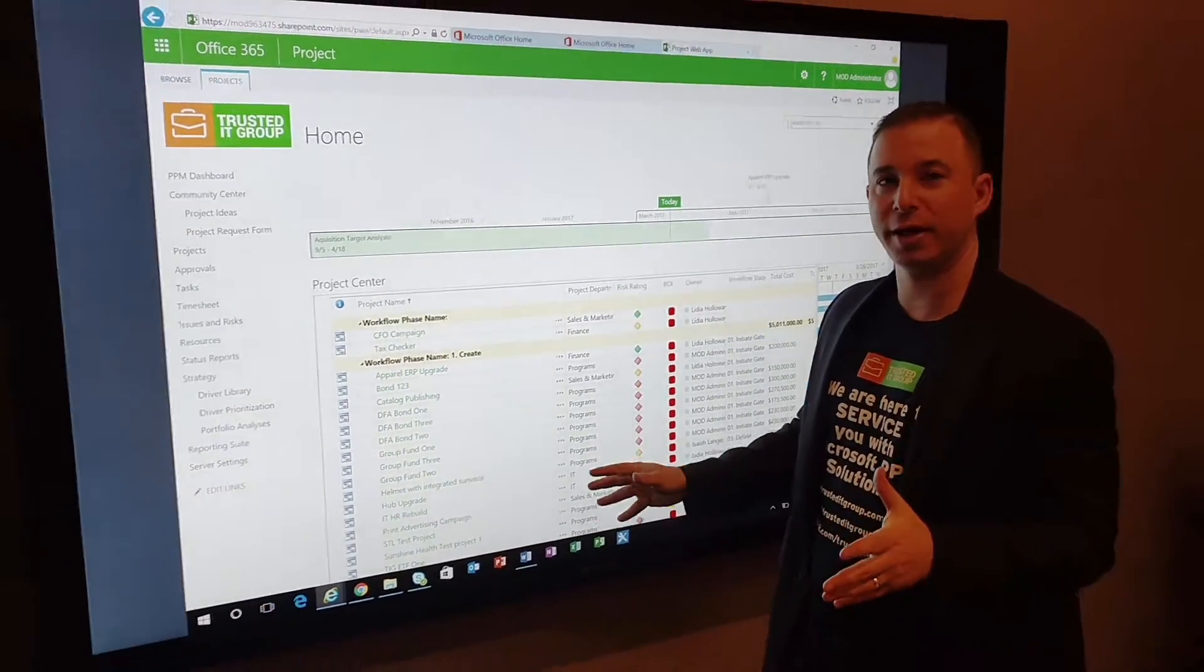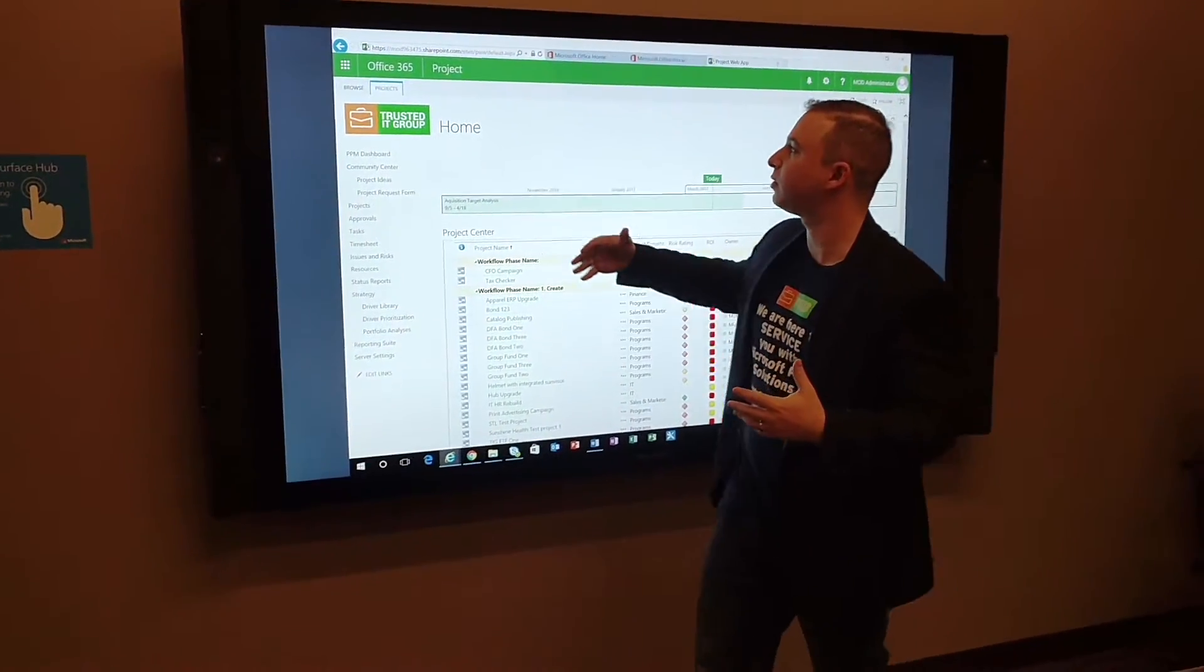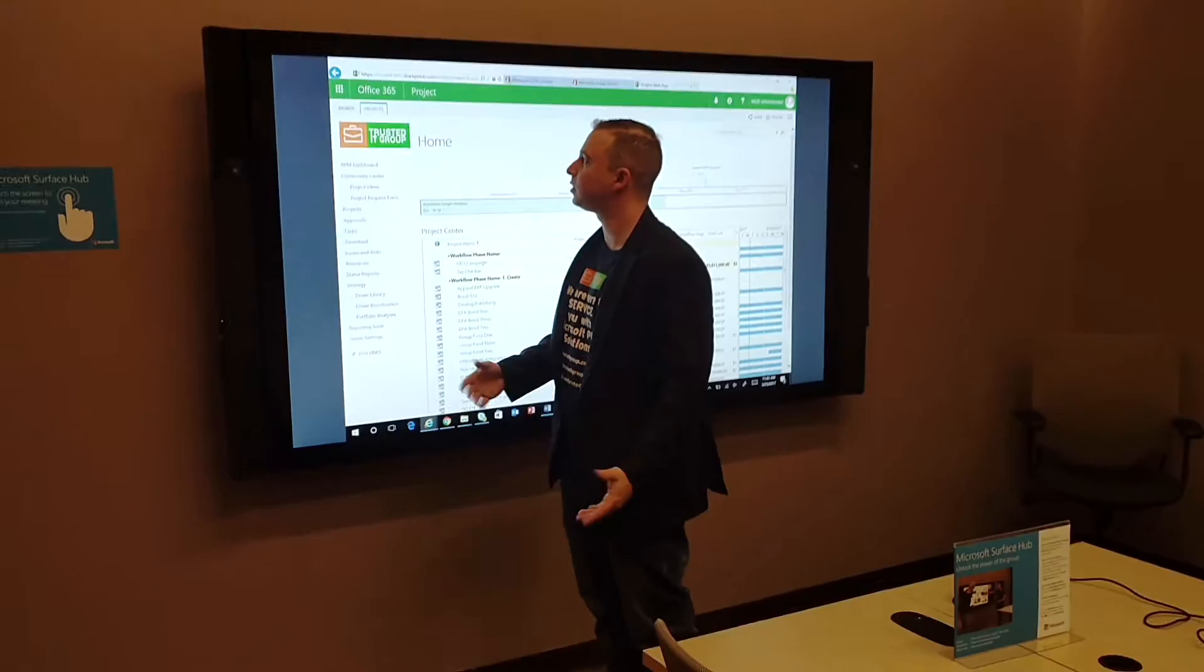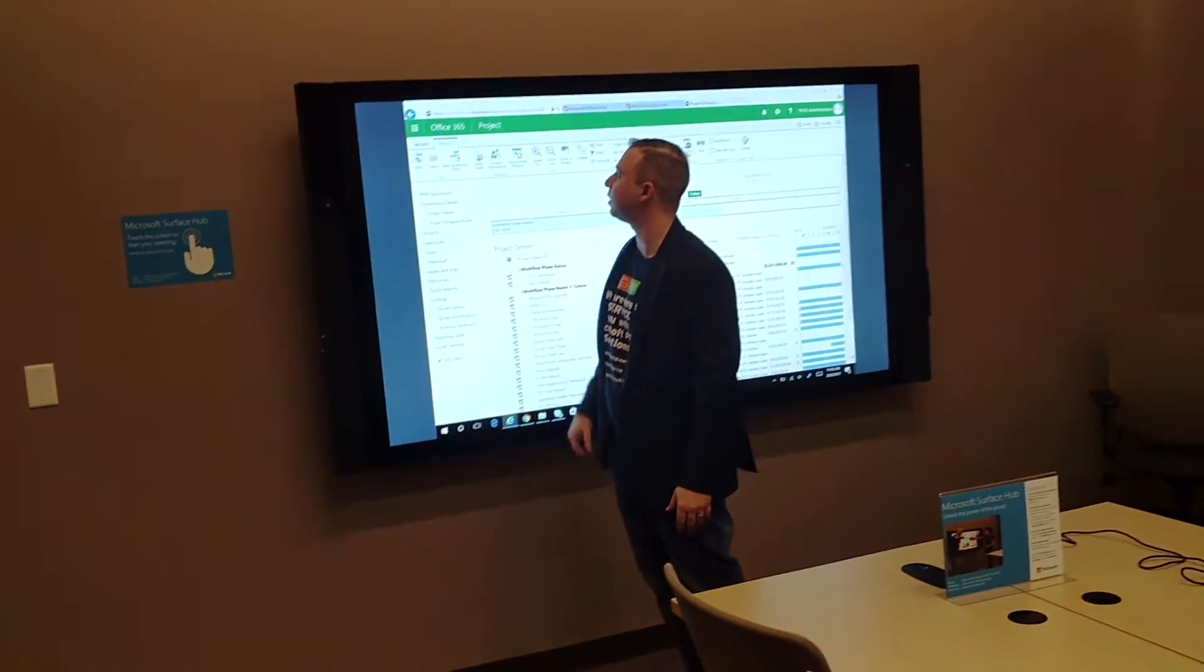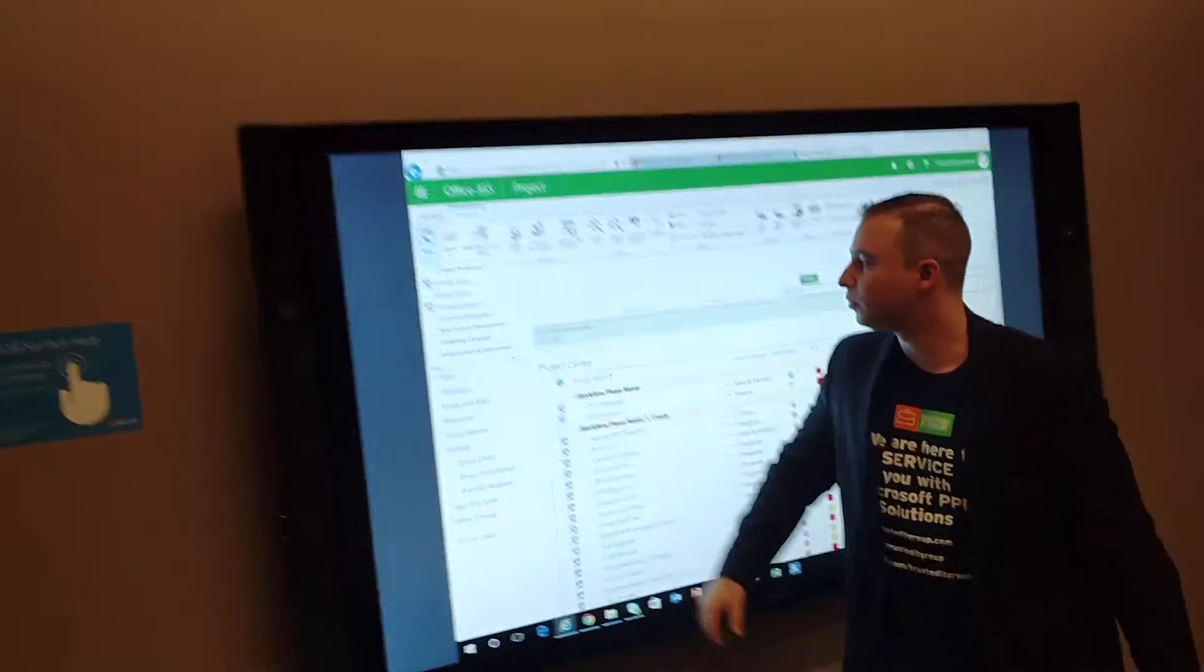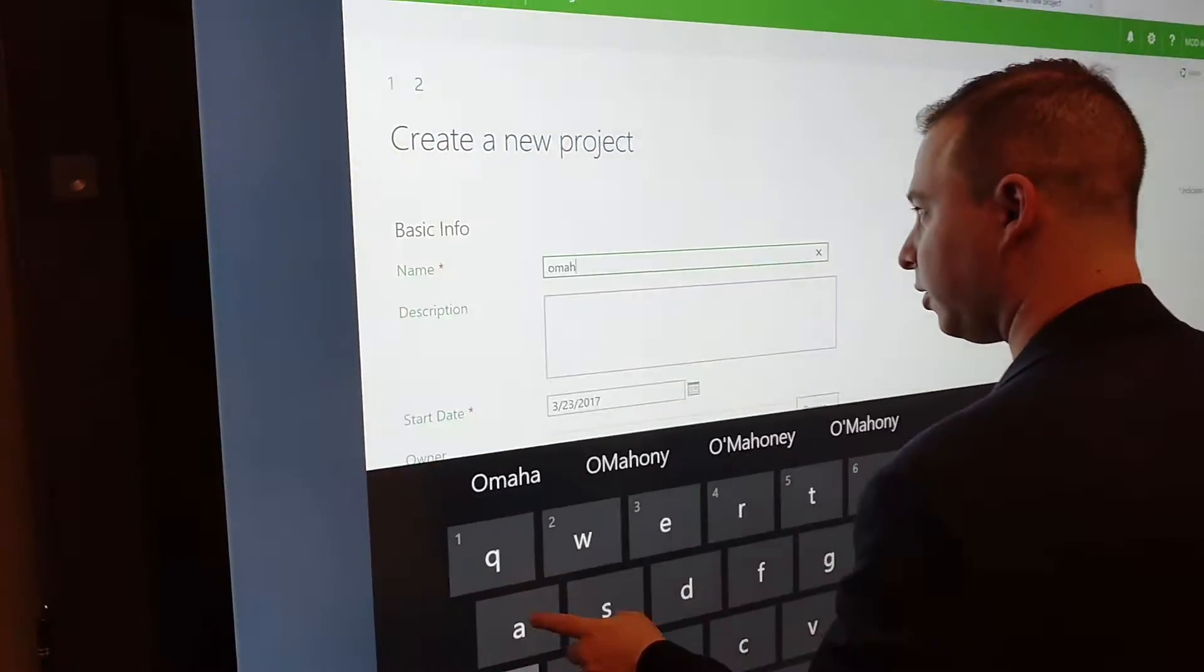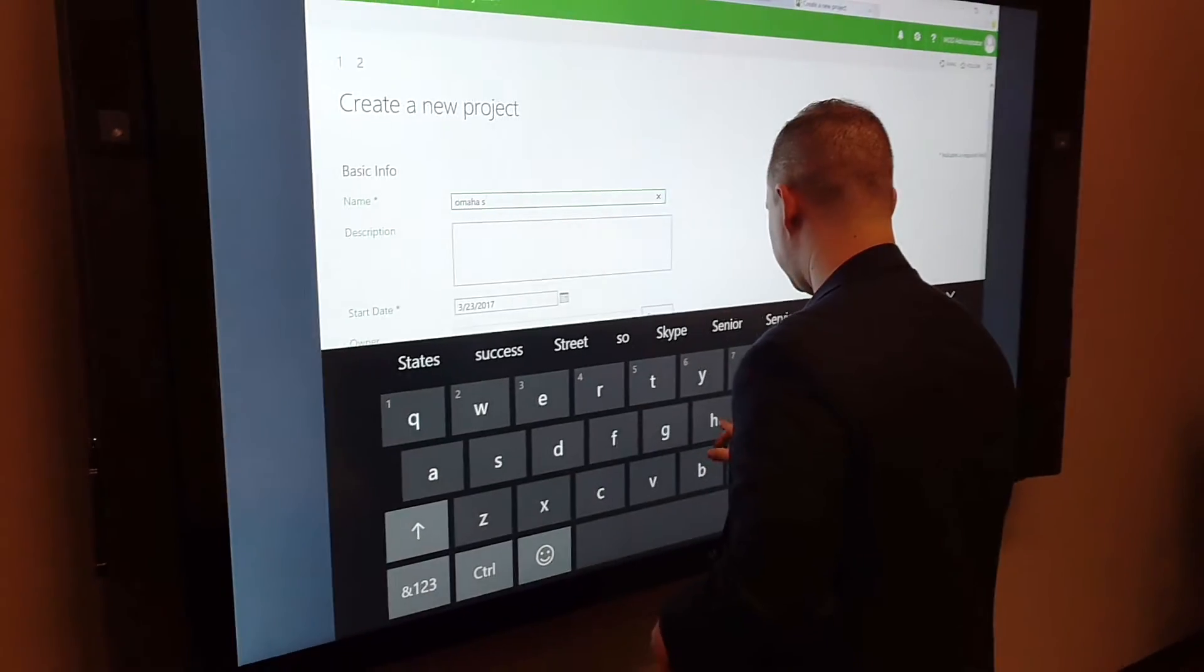I'm going to create a new project, basically showing you how this could be done. There's a lot of different ways to do this, but we're just going to create a new project. We have an idea, so we're going to call this Omaha Surface Test.